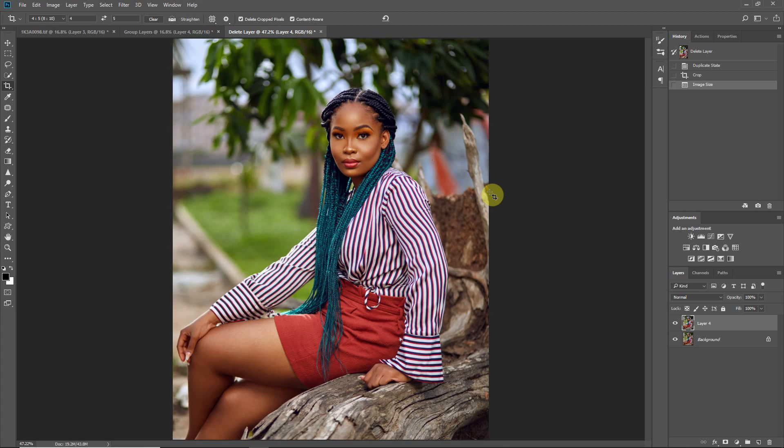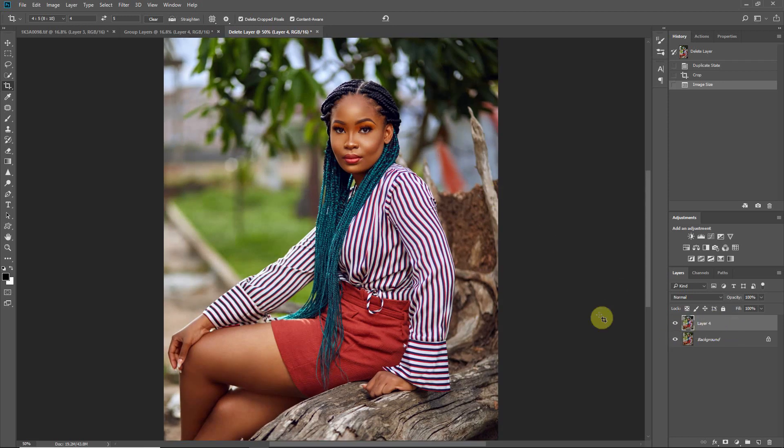If you don't do this and try uploading in the original file size, Instagram or Facebook will auto-compress your photo. That's how people lose sharpness when they upload — the platform's algorithm can't handle the file size, so it downsizes it and the quality or integrity of the photo is compromised.